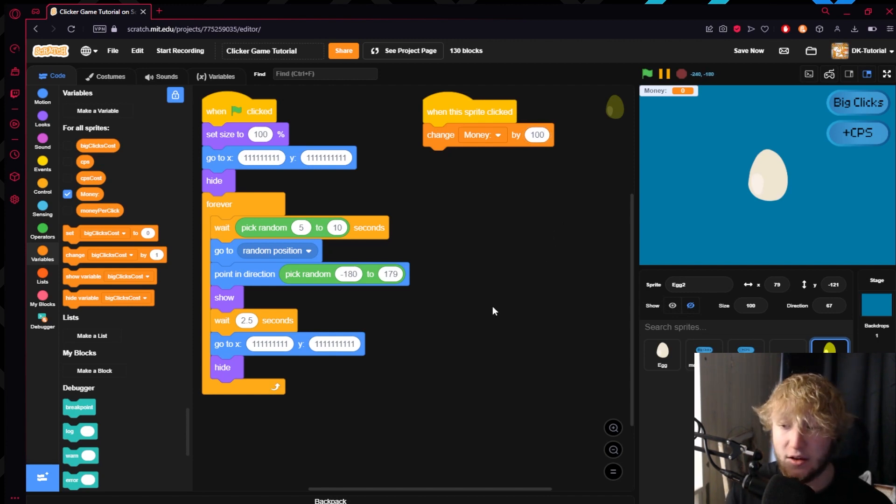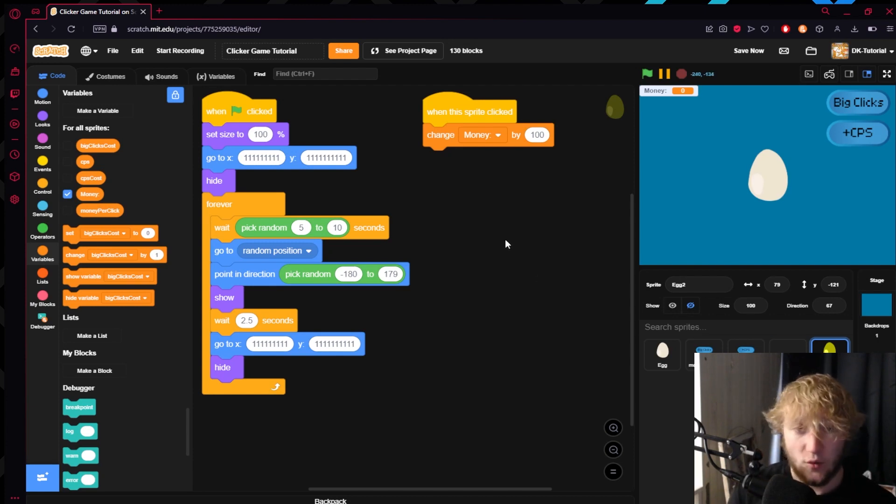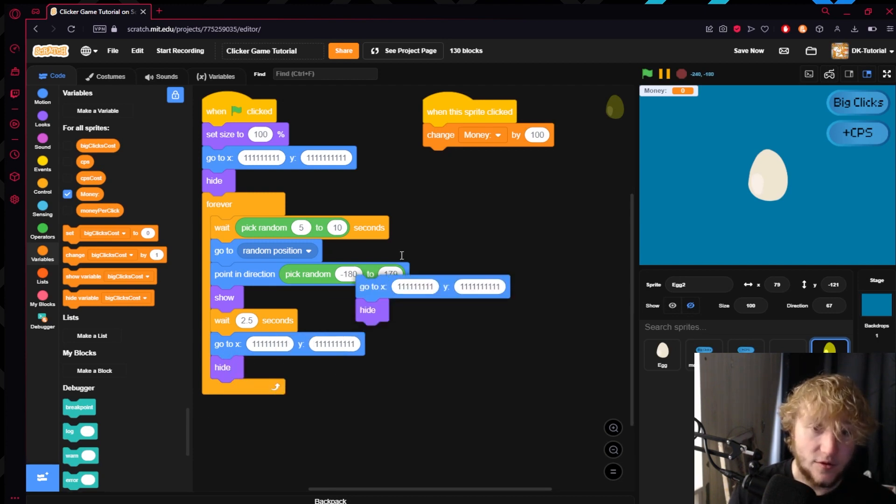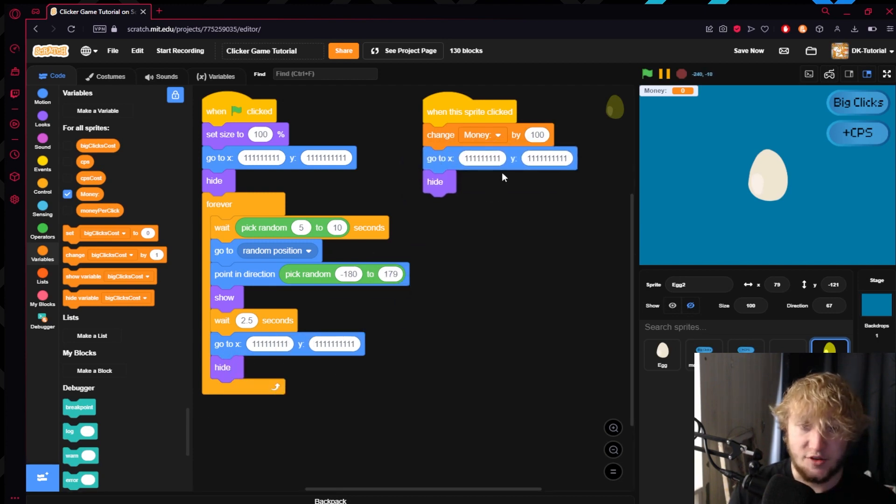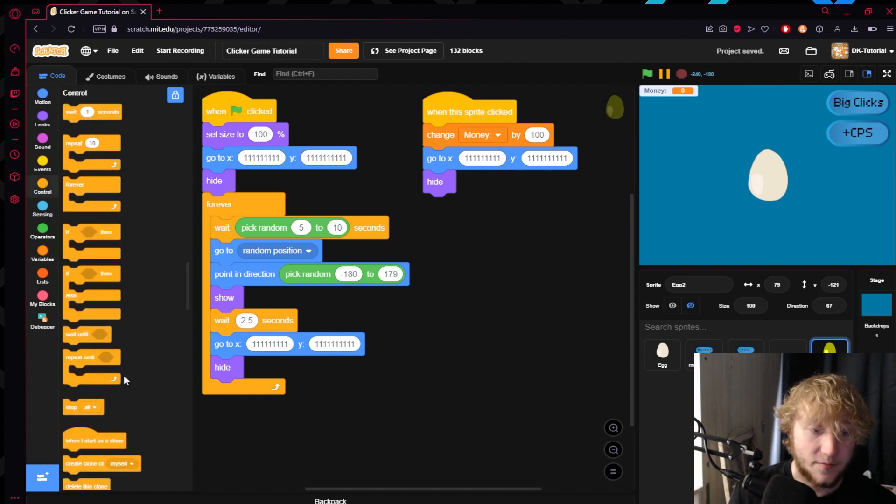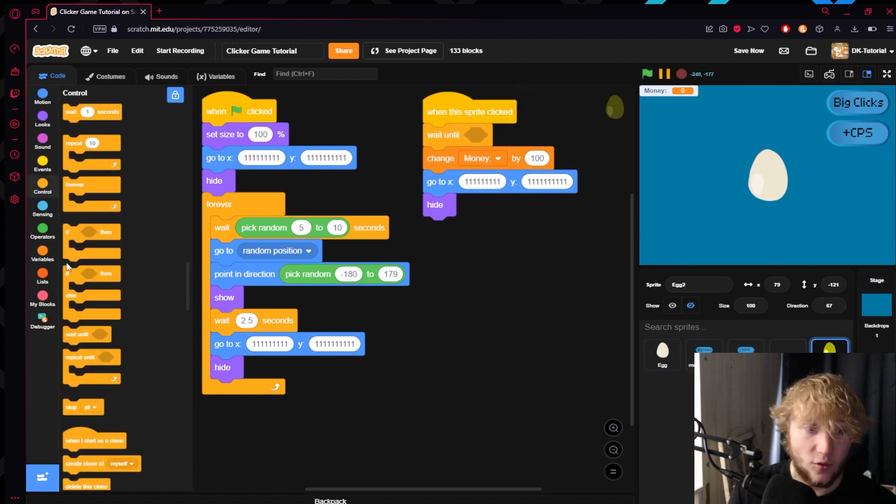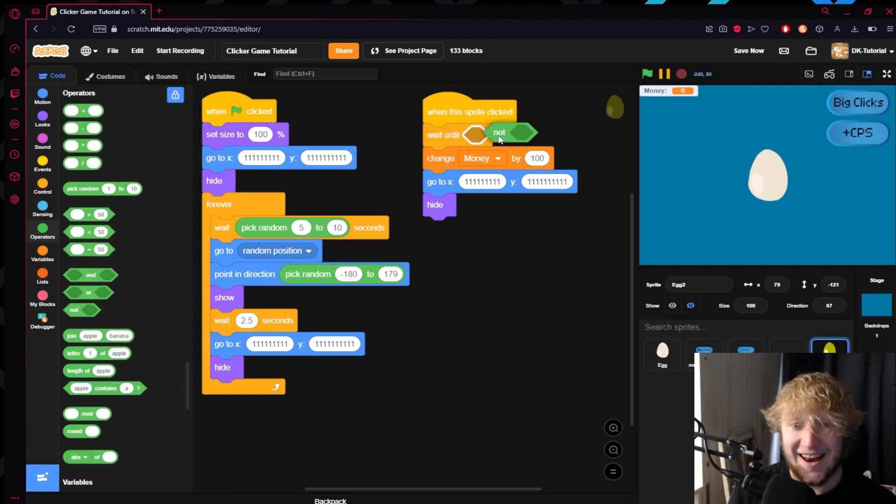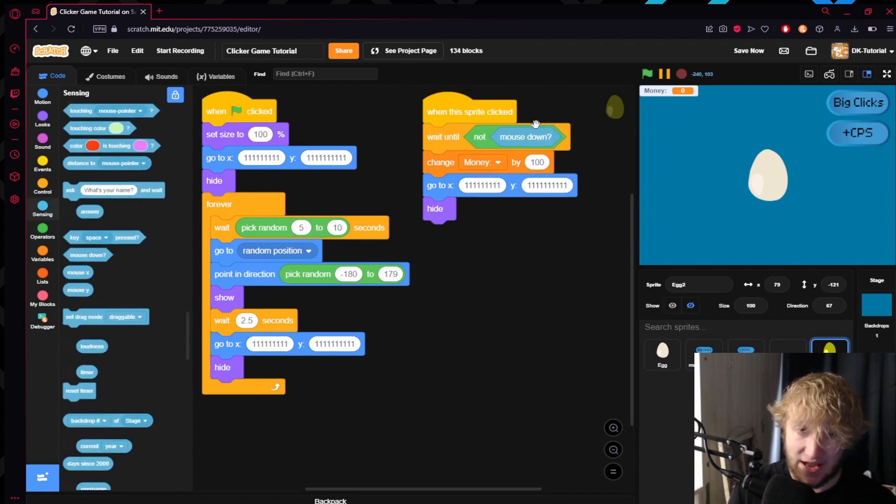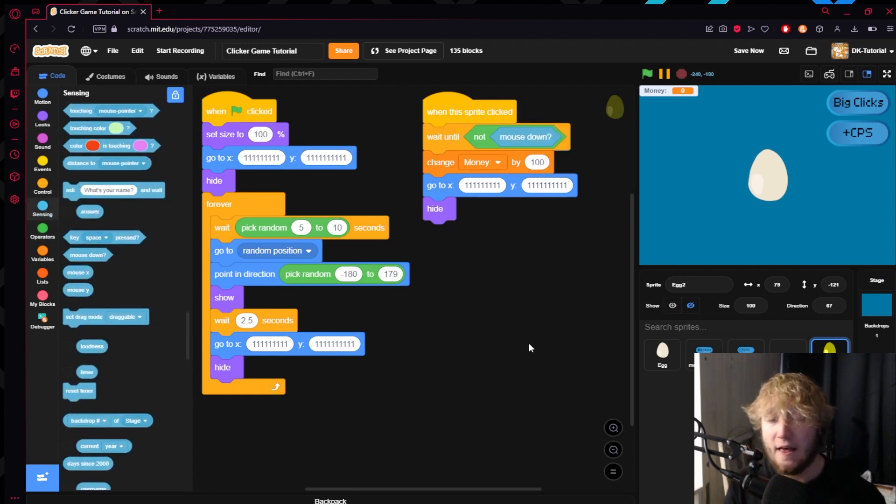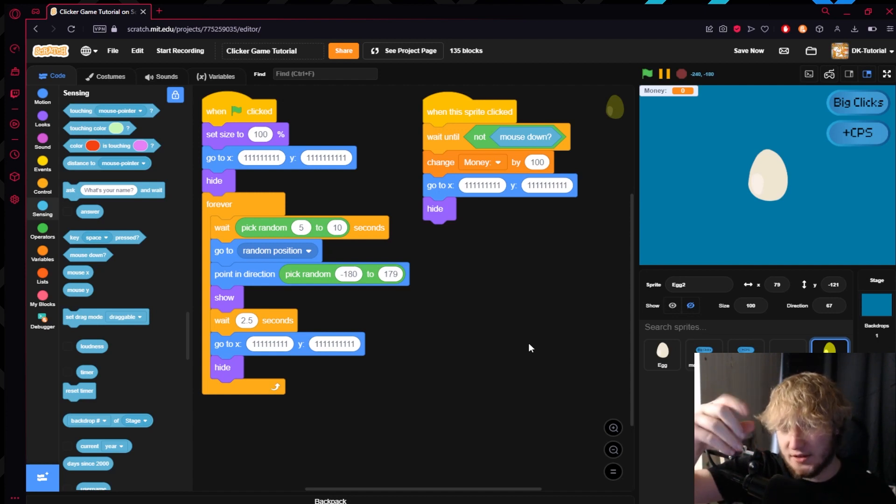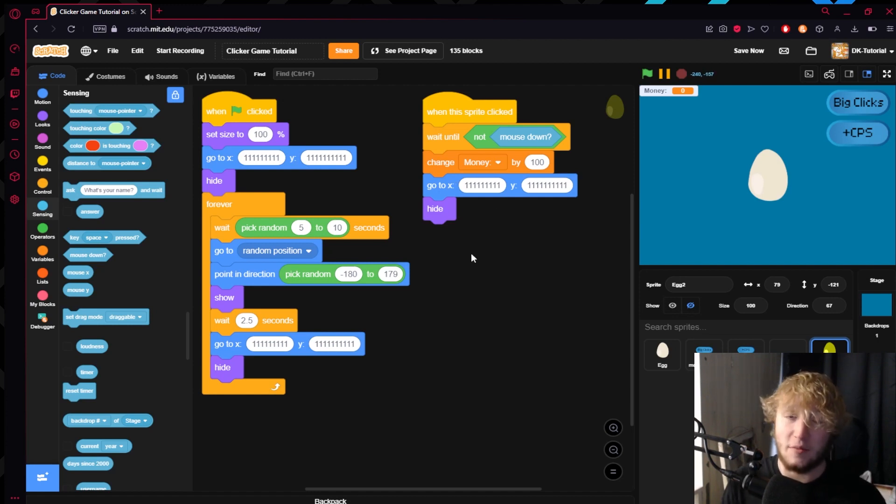When the sprite is clicked let's say it'll just change your money by 100 every time you click it. Then right after we're just going to want it to go away so you can't do it more than once. Also we're going to want to put in here wait until, grab a not from your operators tab, go to your sensing and say mouse down inside of there. That way it'll sense when you push down the mouse and then you'll have to un-push the mouse in order for it to continue, which means that'll prevent you from holding down the button.